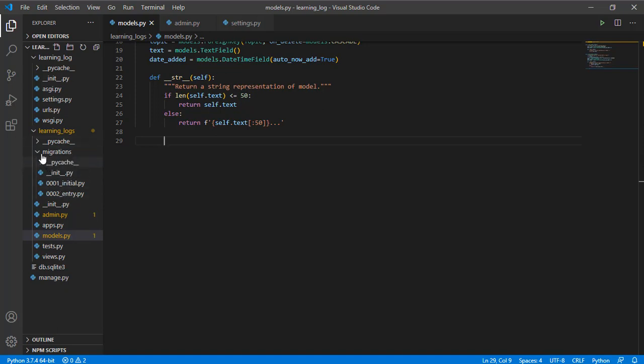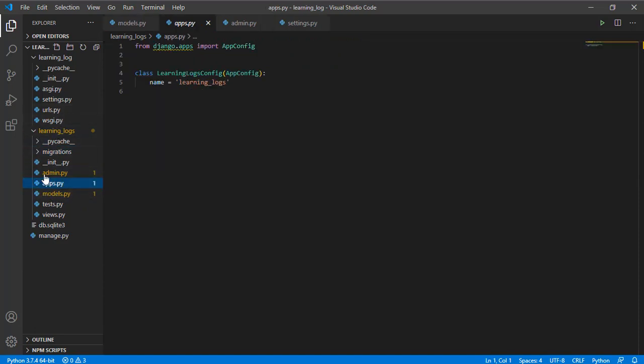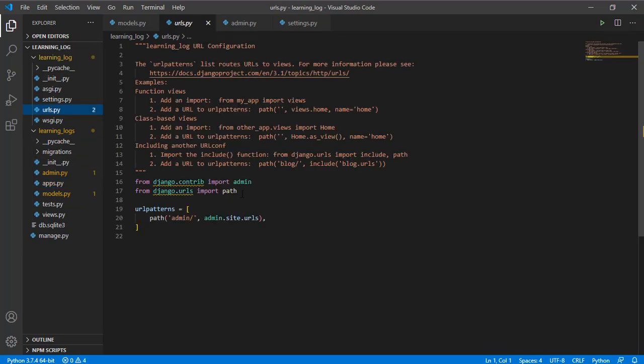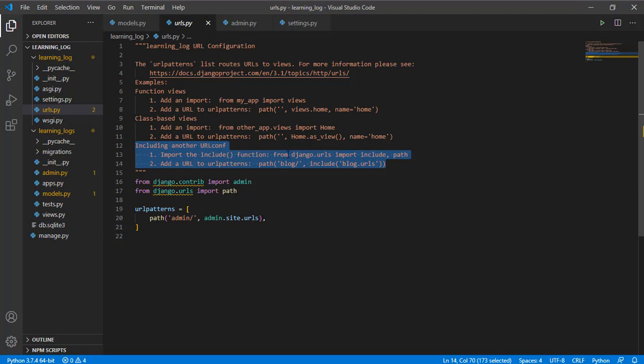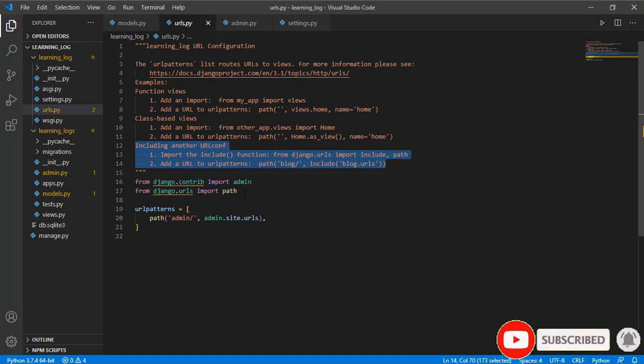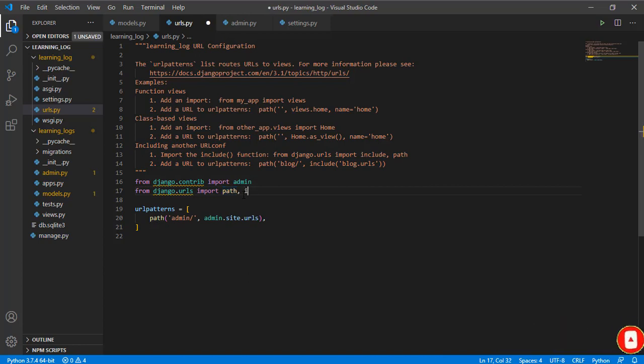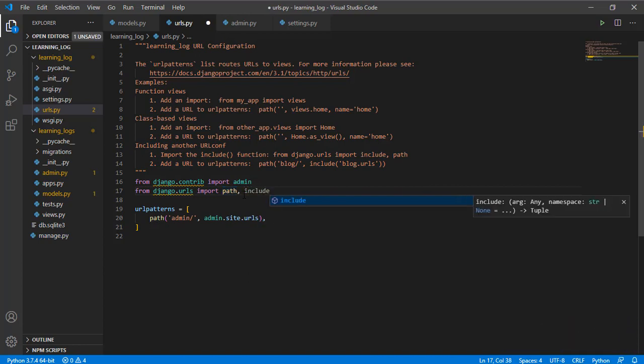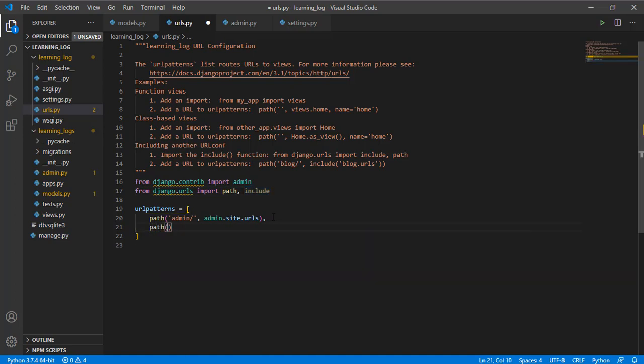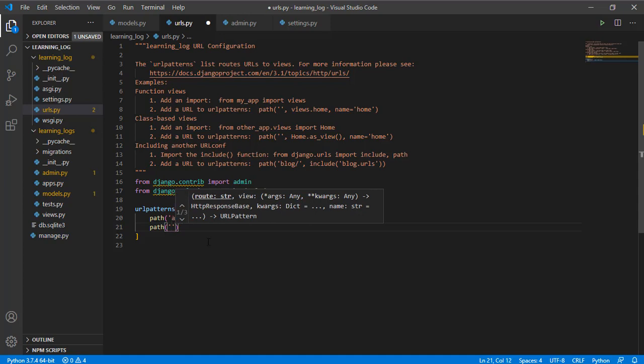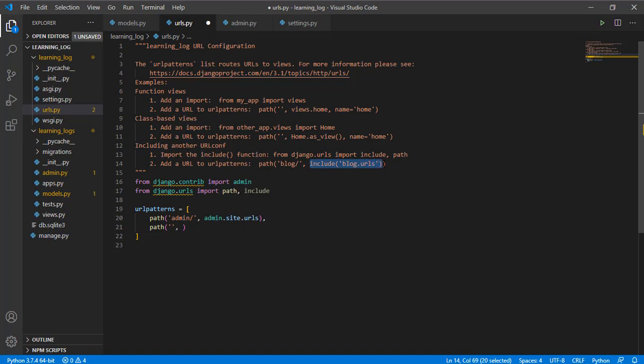We will need to add a file in our running logs app. Before we do that, we need to go to our URLs. You can see this doc string - if you want to include another URL configuration, you can first of all import include from django.urls. Here you need to import path and then specify the path you need to include.